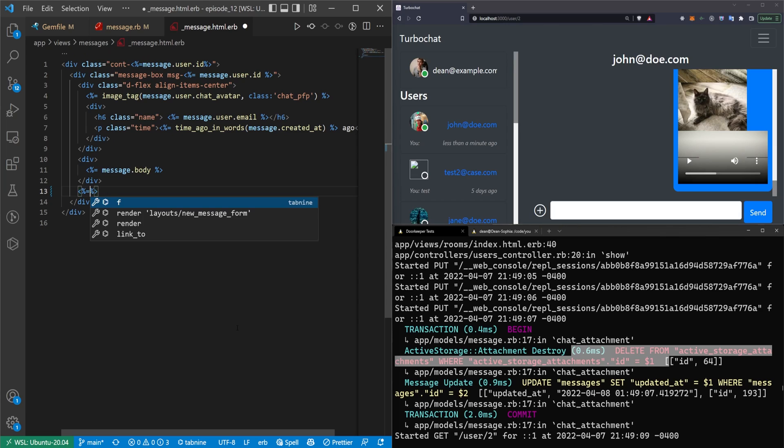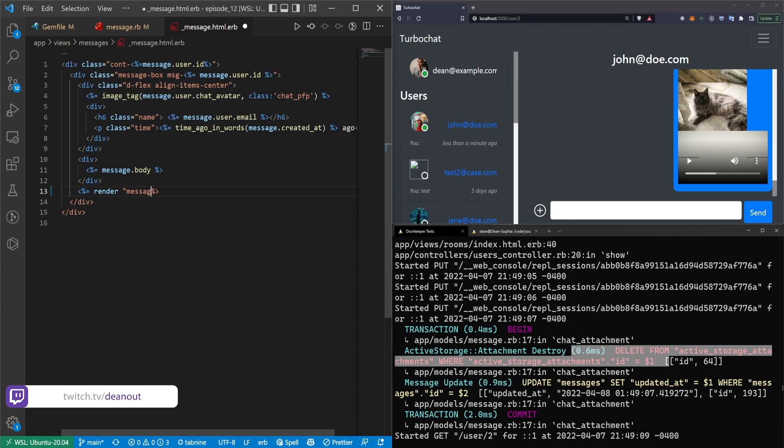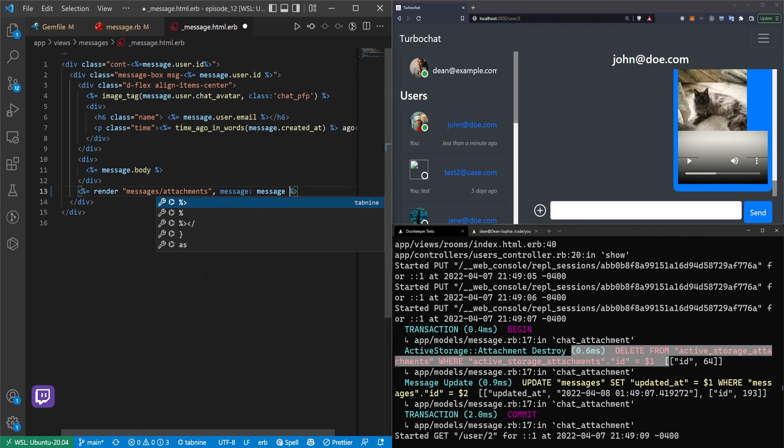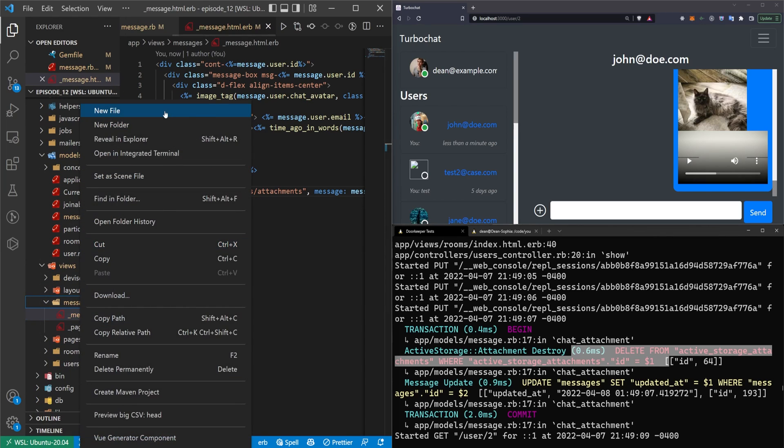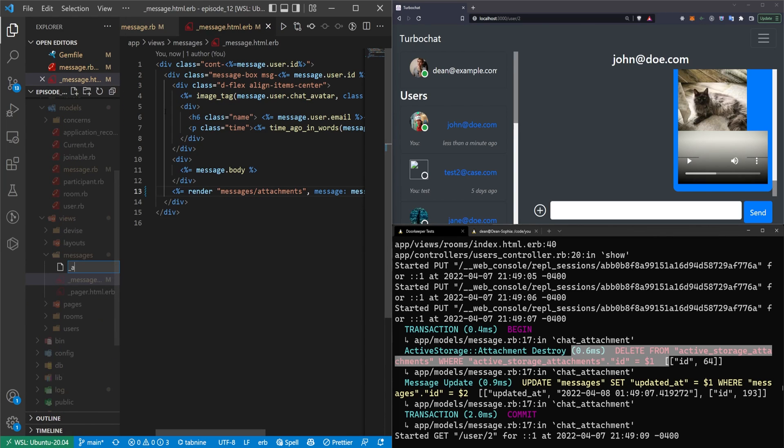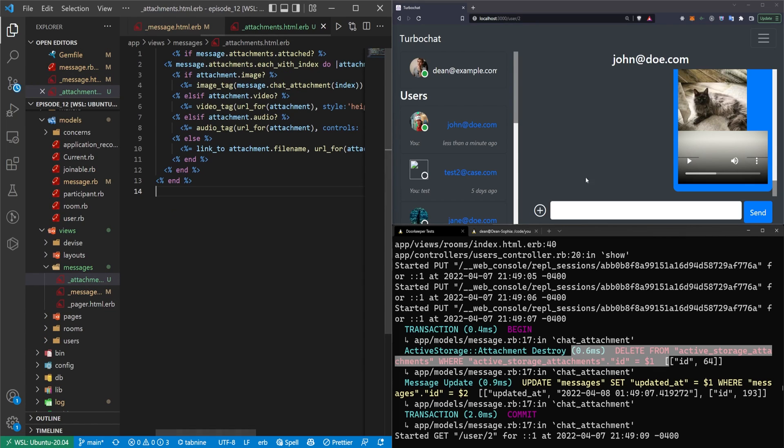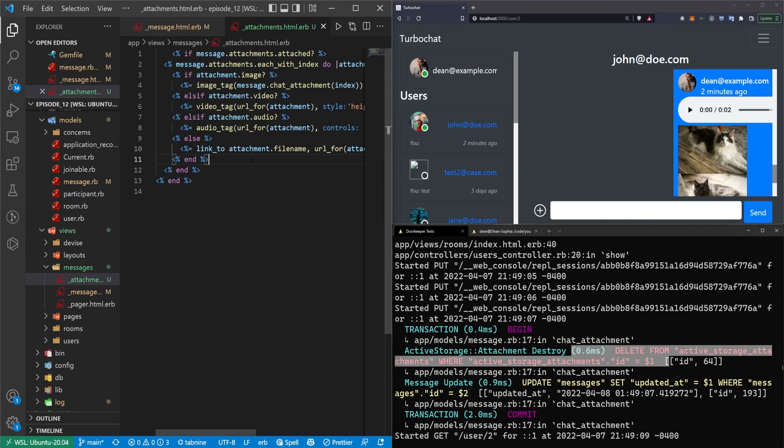I'm going to cut this. I'm going to say render messages slash attachments. And I'm going to pass in the message, which is a message. So we can come over here to our messages, new file, underscore attachments.html.erb. Paste in our attachments, refresh the page just to make sure we didn't break anything.